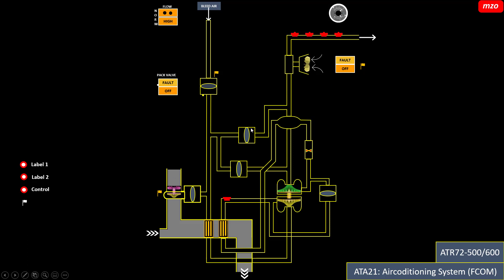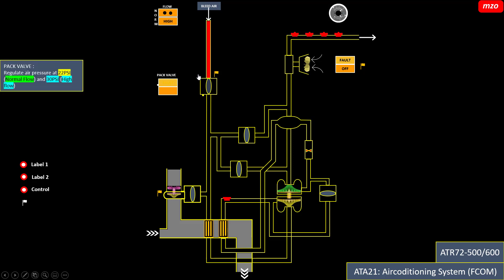This is the ADS-72 air conditioning system. This one is the BLEED-L input and this is the output — it can go to the cockpit or cabin. This is the air conditioning unit. The BLEED-L enters and we have to open the PEPA — you can see PEPA open here. The PEPA regulates air pressure at 22 psi for normal flow and 30 psi for high flow.